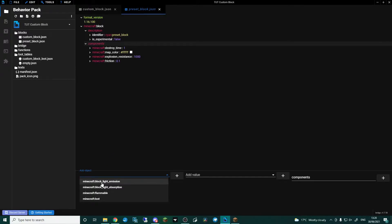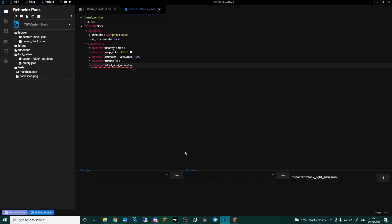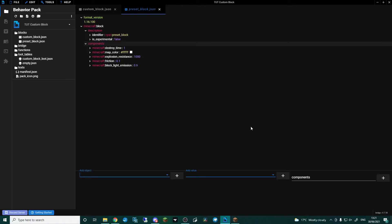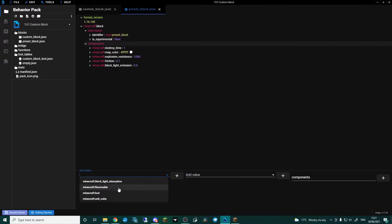I'm going to briefly run through some of the what's-what. You can see straight away at the top: Block Light Emission. As you could probably guess, the other block that I've got does emit light — hence why it was nighttime and you could see that block lighting up. So Block Light Emission — we can click that and choose how much light you want it to emit. I'm going to go 0.9, and that block now will emit light.